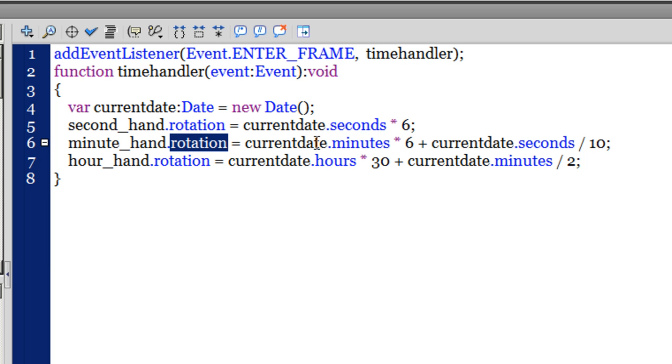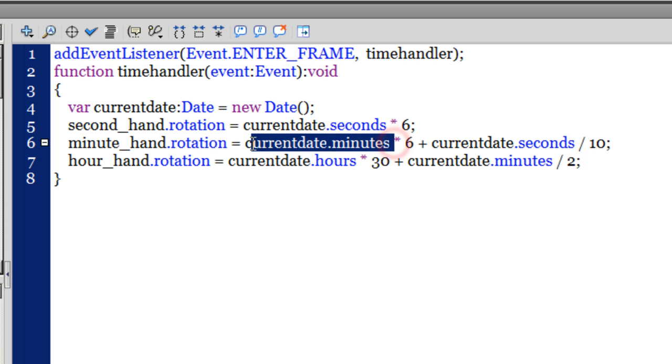Multiply it by 6 so that we can rotate it by those many degrees. And you see, plus currentDate.seconds divided by 10.